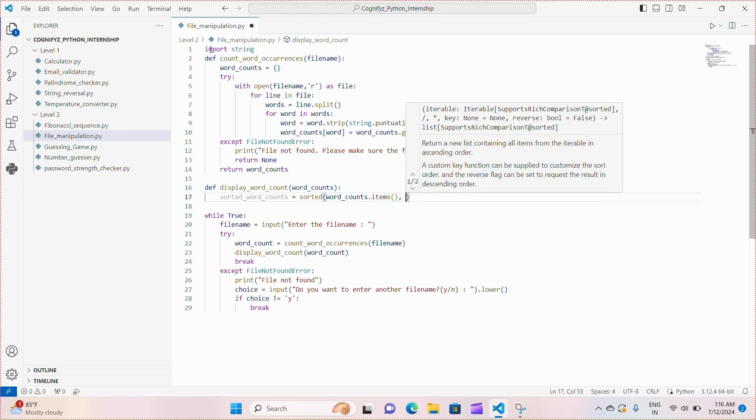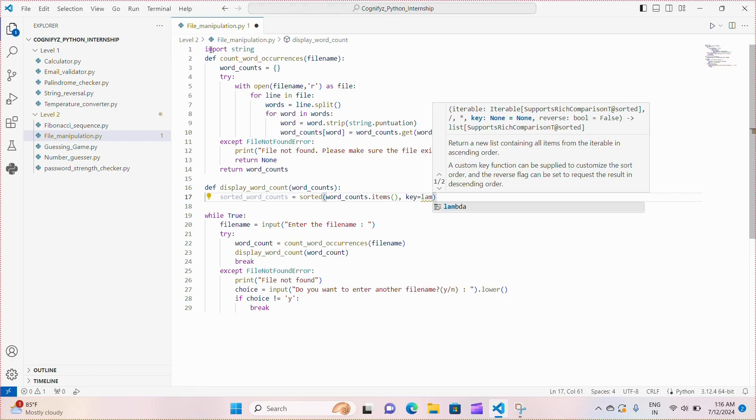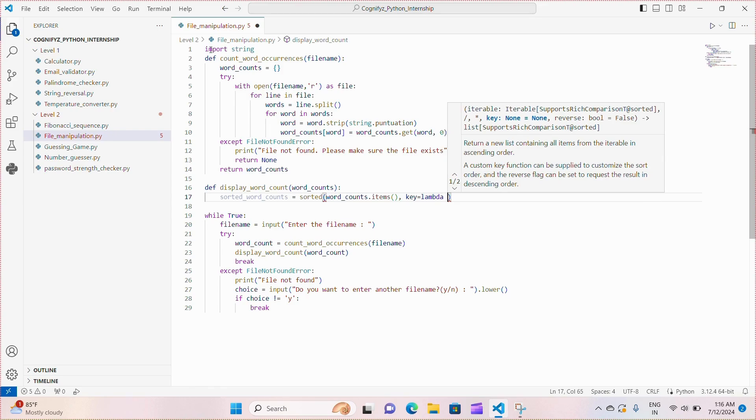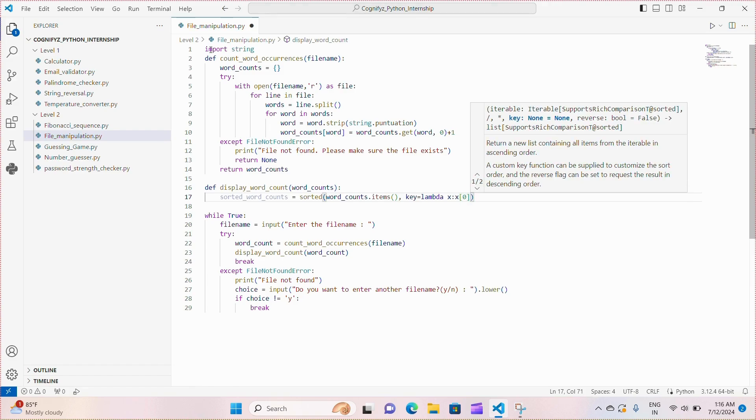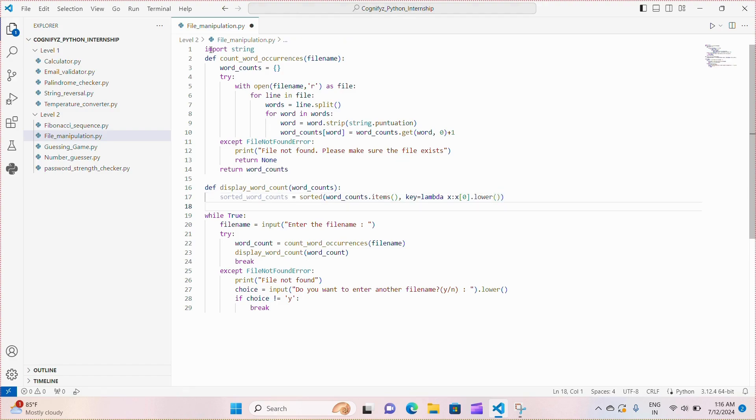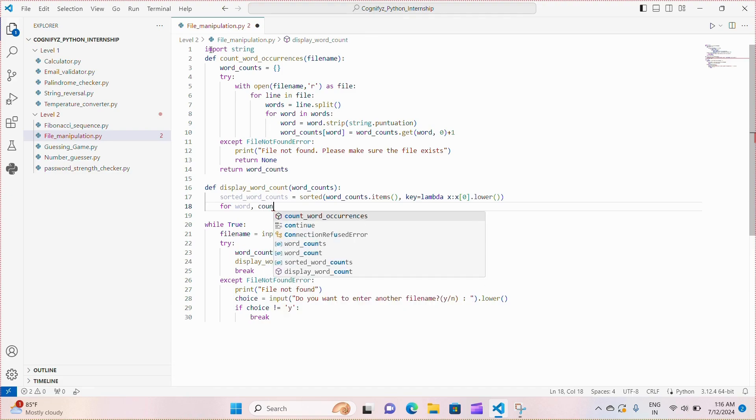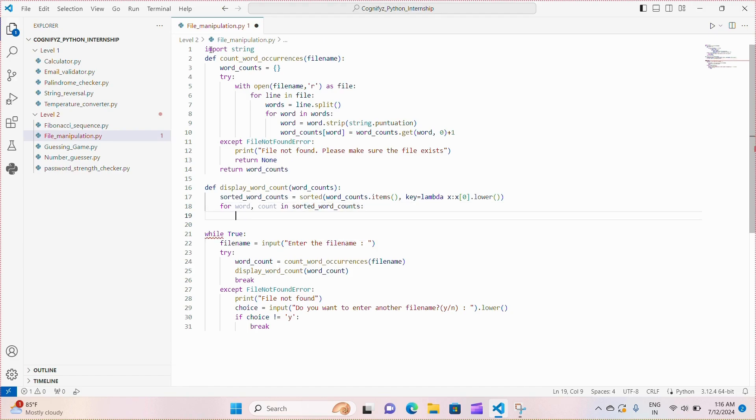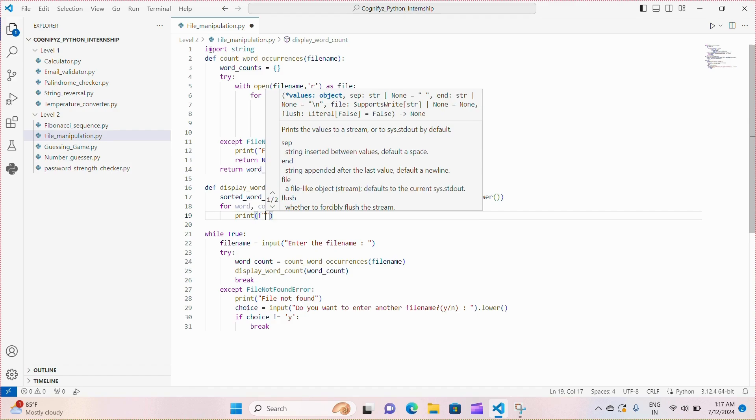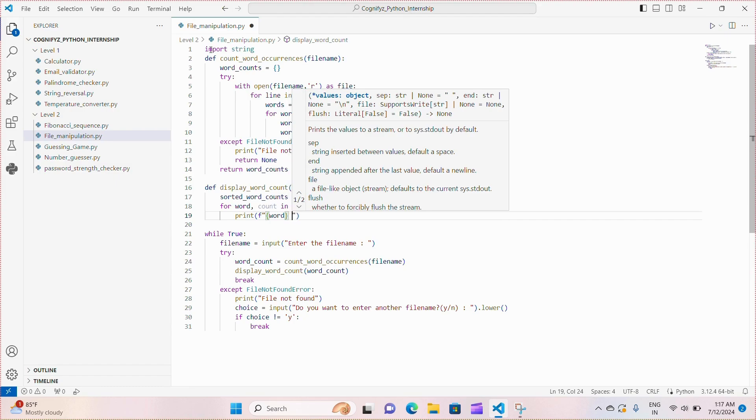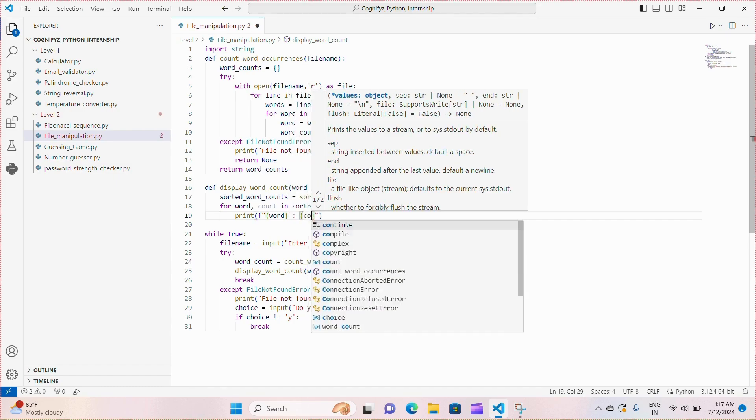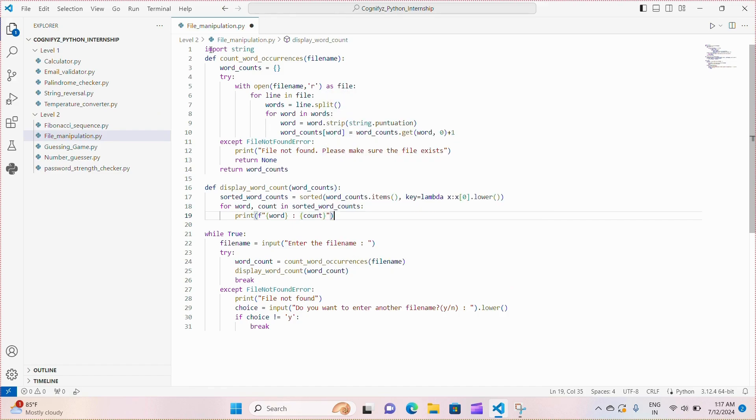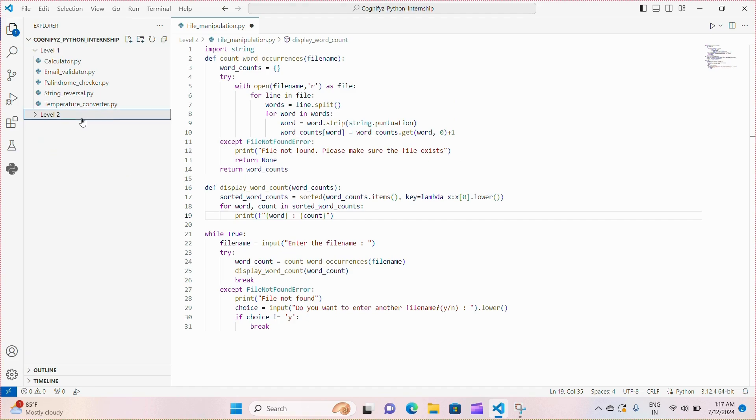Here, the lambda function used as a sorting key, x[0] refers to the word, the key in each tuple and the dot lower converts the word to lower case to ensure case insensitive sorting. Next, this line starts a for loop that iterates through each word count pair in the sorted list. The loop assigns the word to the variable word and the count to the variable count inside the loop. Then we print each word and its count in a formatted way. The f before the string indicates that it is an f string which allows us to include the values of the variables directly within the string by enclosing them in curly braces.